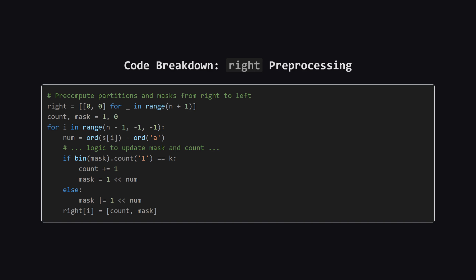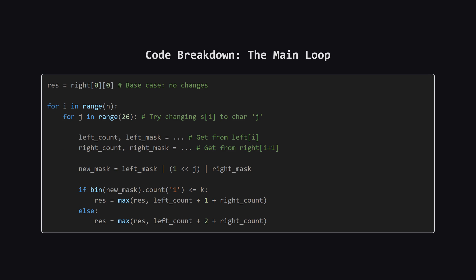Next, we do the exact same thing but for the right array. The only difference is that we loop backwards, from the end of the string to the beginning. This gives us the partitioning information for every possible suffix of the string.